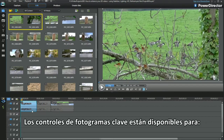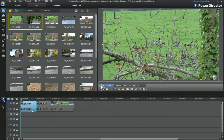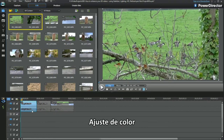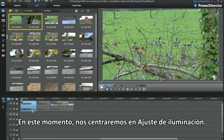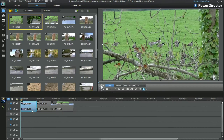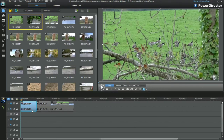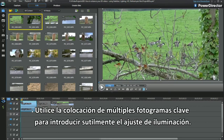Keyframe controls are available for video denoise, audio denoise, video enhancement, 3D orientation, colour adjustment and white balance. For the moment I'll concentrate on lighting adjustment. Now that the keyframes have been set for lighting adjustment in the 3D video, preview the sequence through — watch out for the changes as they happen. Use multiple keyframe placement to subtly slide in a lighting adjustment.